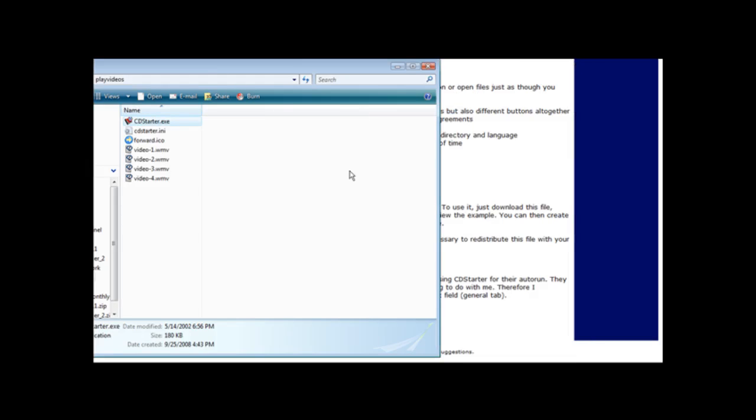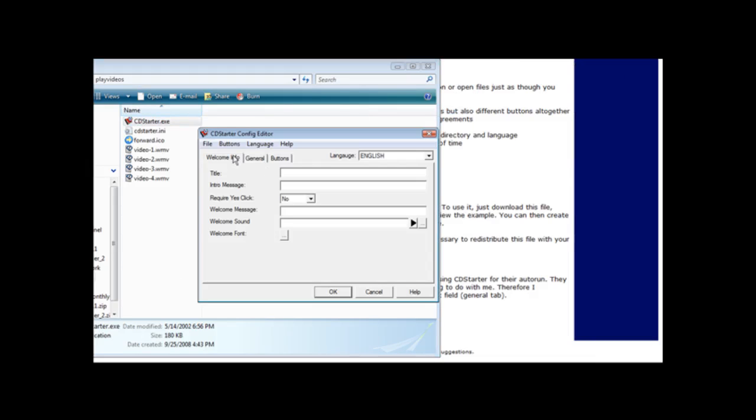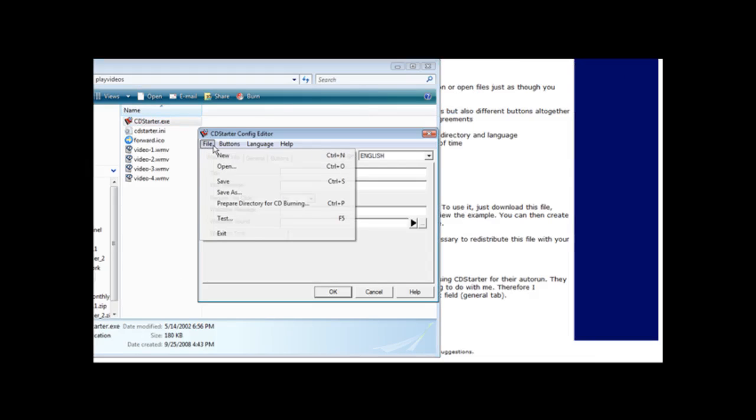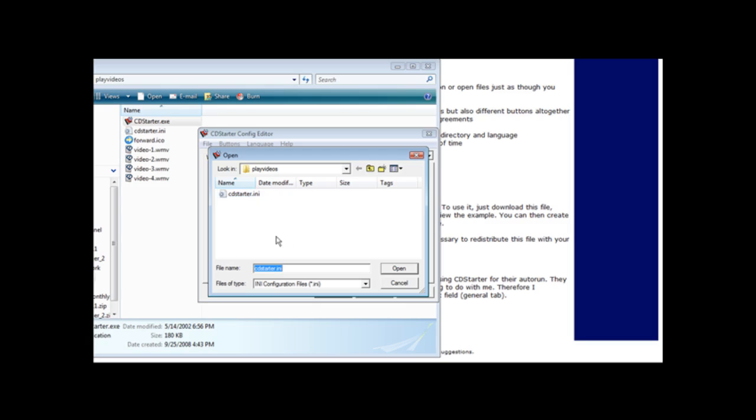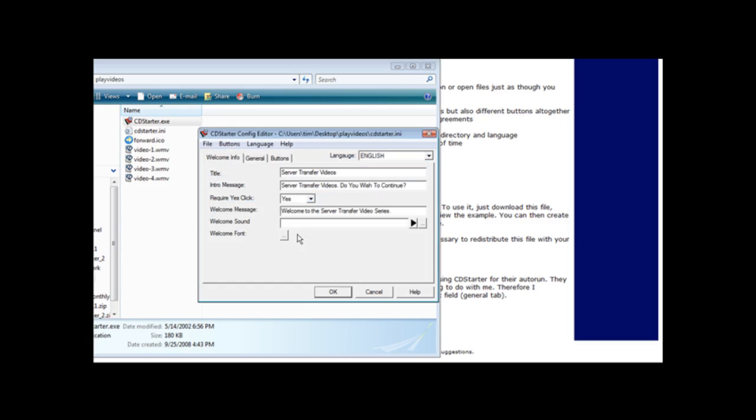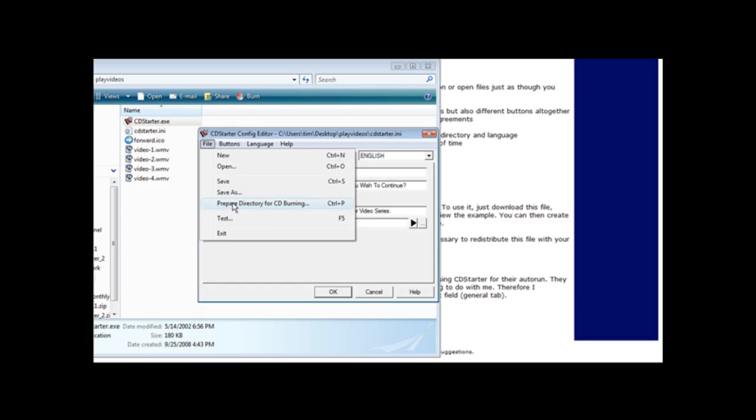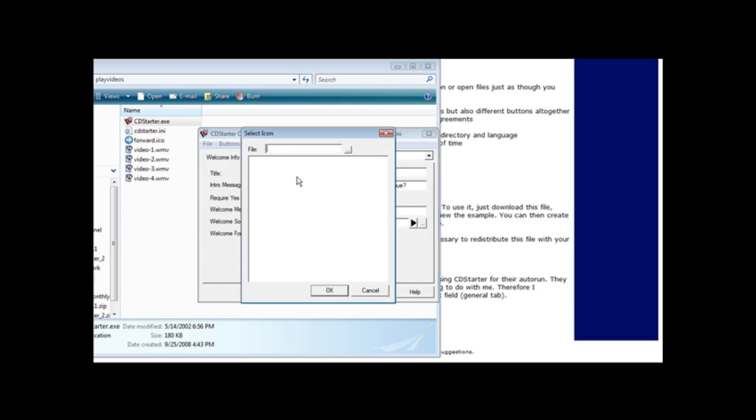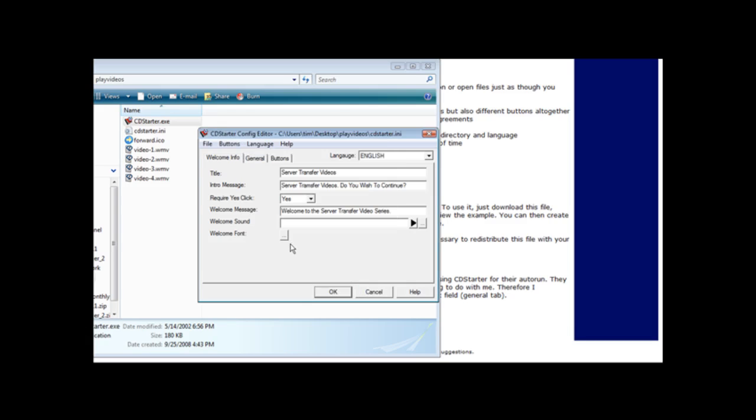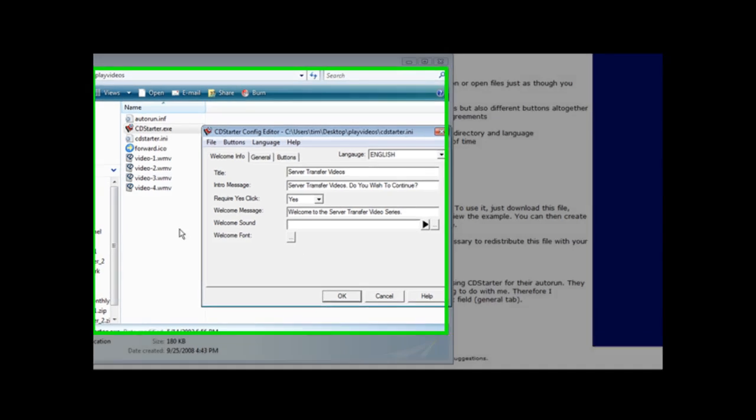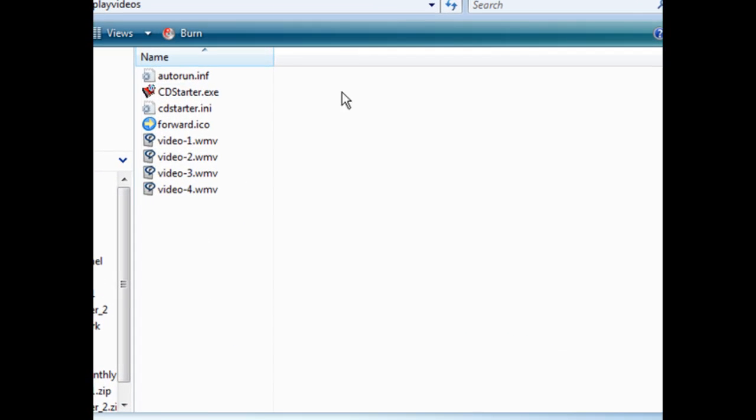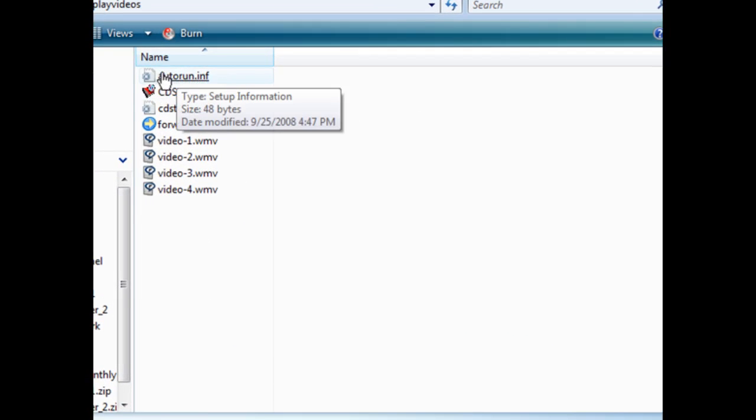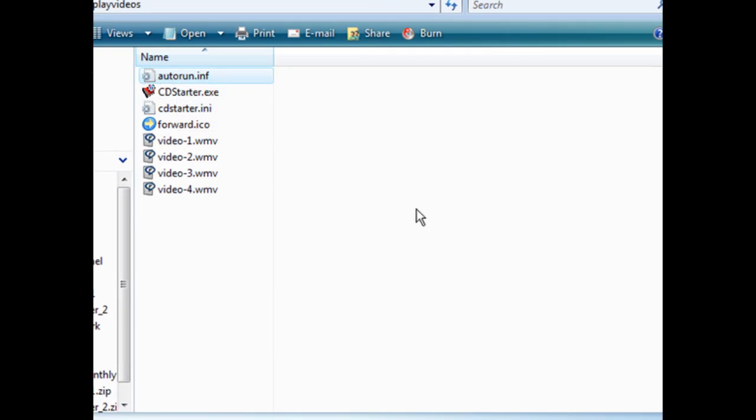Okay so now that we've tested that it works, what we have to do is come back in here and we'll open it and we'll open this back up. Now we have to do is go into file and prepare directory for CD burning. Now we can give it an icon if we want for the startup process and I'm not going to bother there. And then it's done it for us. So if we look here we'll see that we now have autorun.inf.